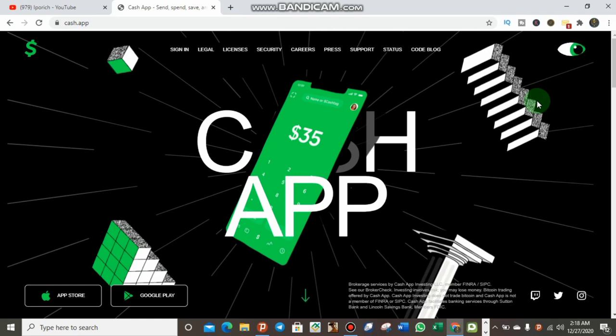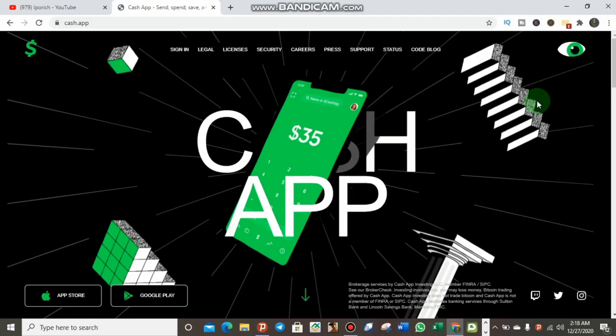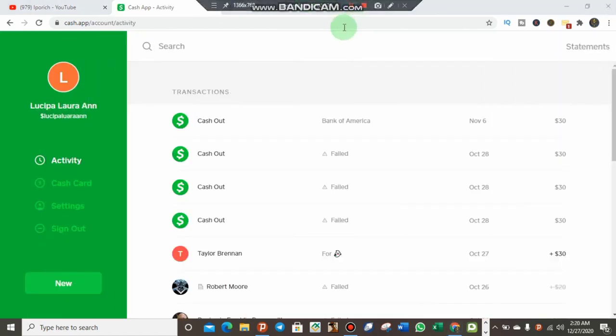In this video, I want to show you a trick on how you can verify your Cash App, especially in India. But don't worry, this works for many unsupported countries. Just watch this video to the end.